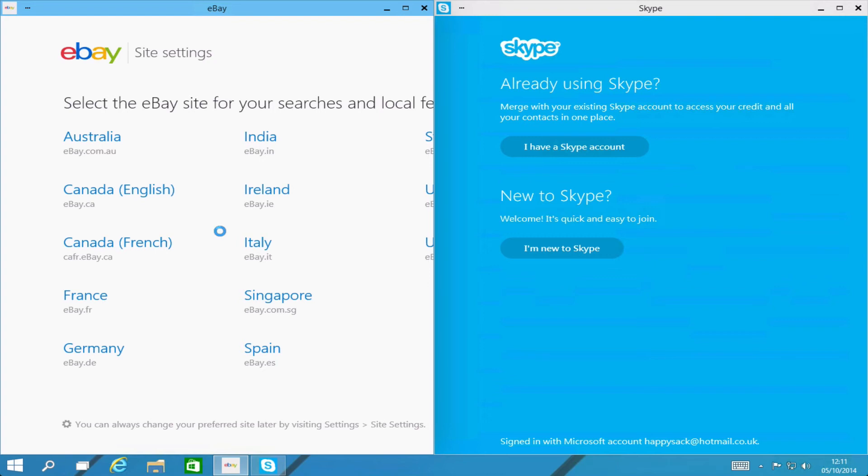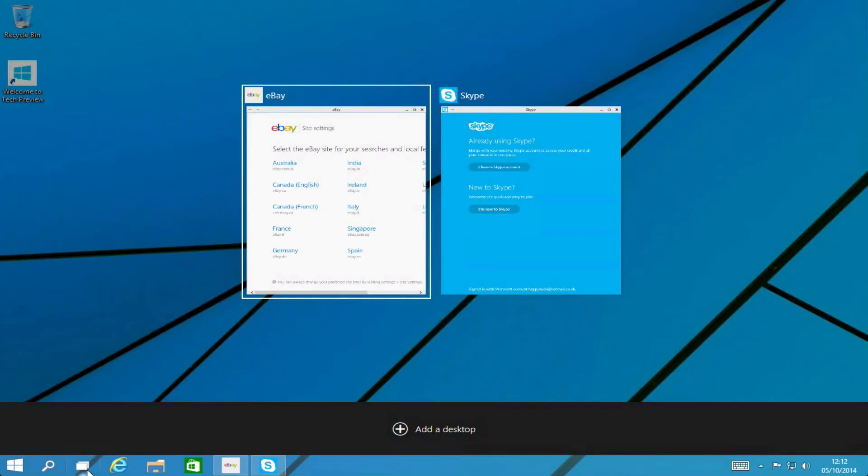Now when we're looking at multitasking they have a new feature which is actually available on some Linux and Mac operating systems which is called task view. So if you hover down to this icon here called task view and tap that you can see your different tasks which is sort of like alt tabbing if you're a user that uses that. Now the real thing here is if you have two sets of desktops which you want to work with and you can see here you can add a desktop.